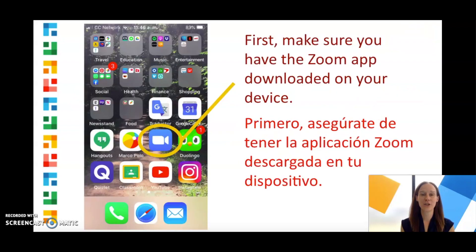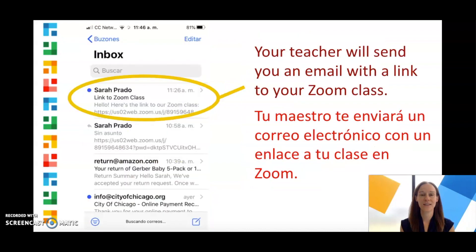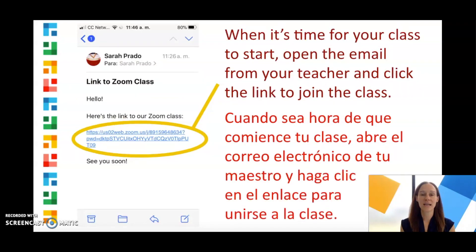First, make sure you have the Zoom app downloaded on your device. Your teacher will send you an email with a link to your Zoom class. When it's time for your class to start, open the email from your teacher and click the link to join the class.